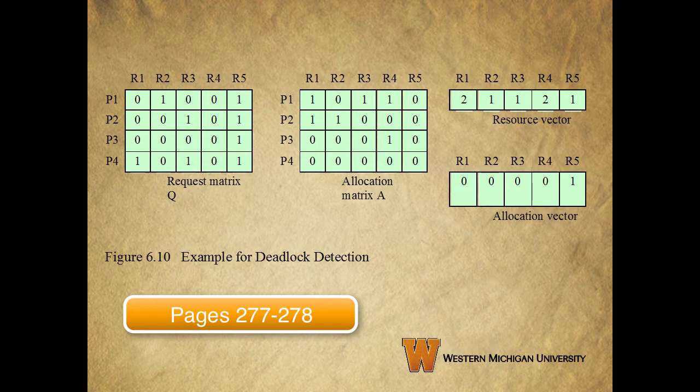This is figure 6.10, which you can see on page 278, which you'll reference as you go through that example. Pause the video here, take a look at pages 277 and 278, walk through this example, and make sure you understand this before moving on.